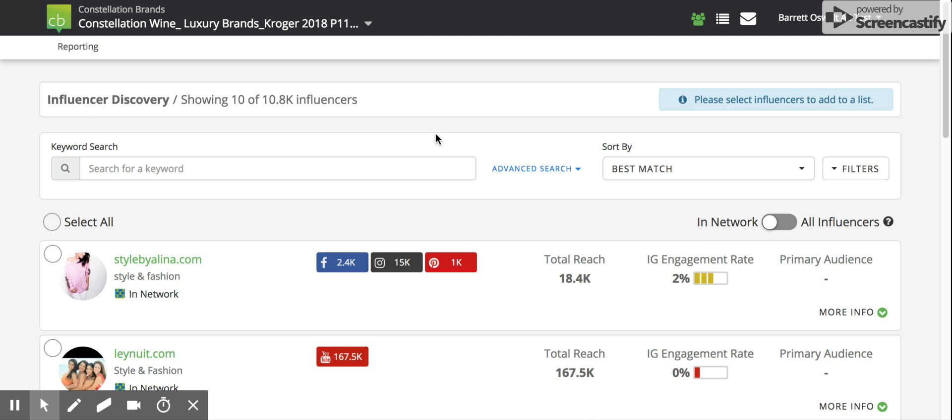Hi, welcome to Influencer Discovery. This tool is a search engine that allows you to find high quality influencers, create lists, and invite those influencers to your existing collective bias campaigns.